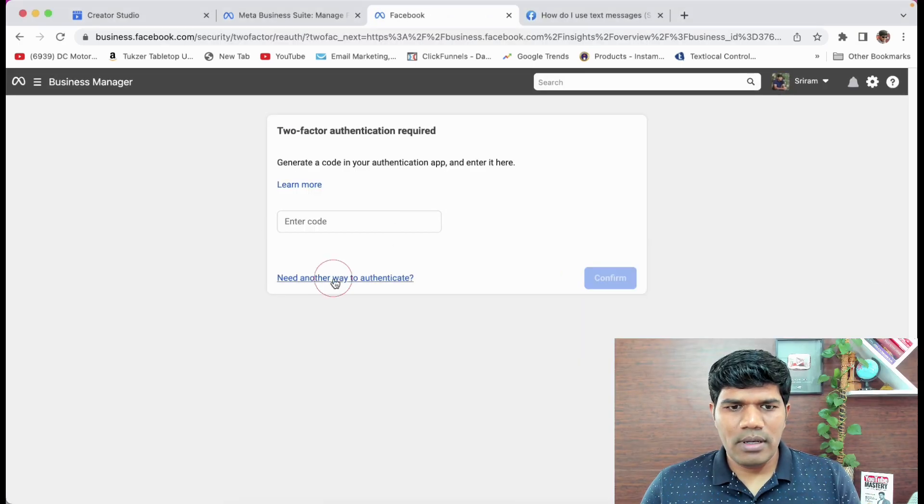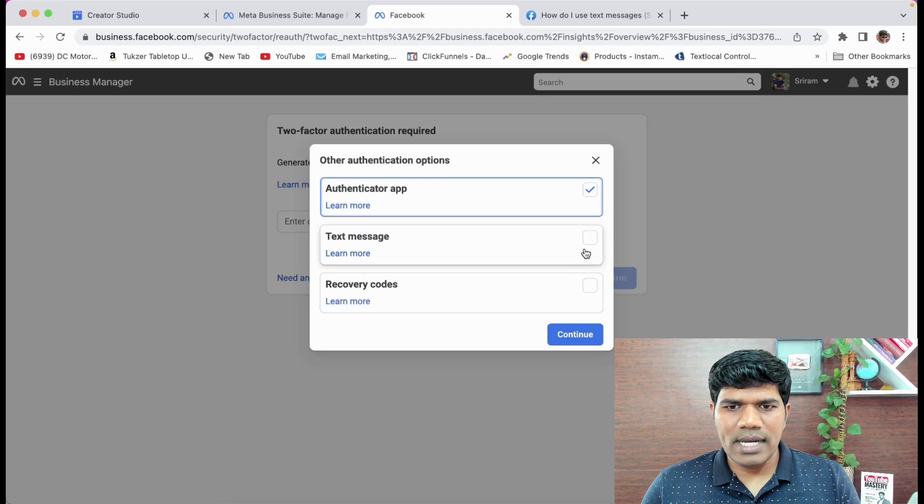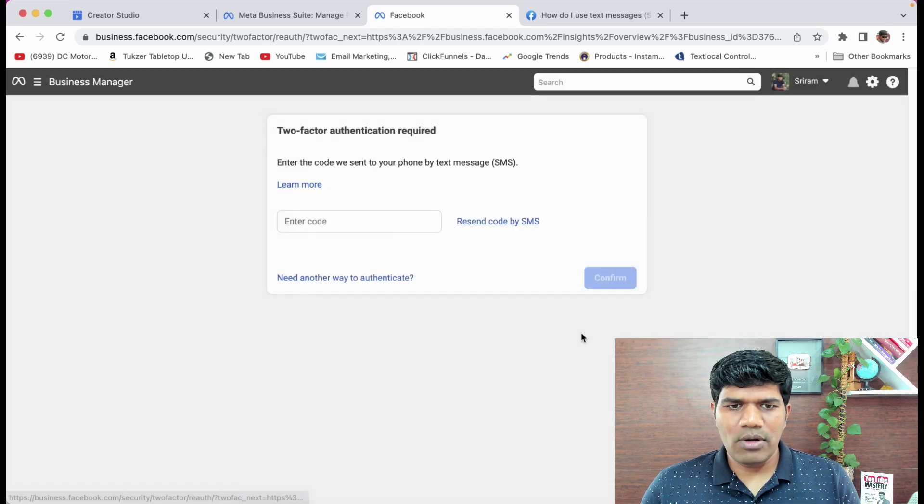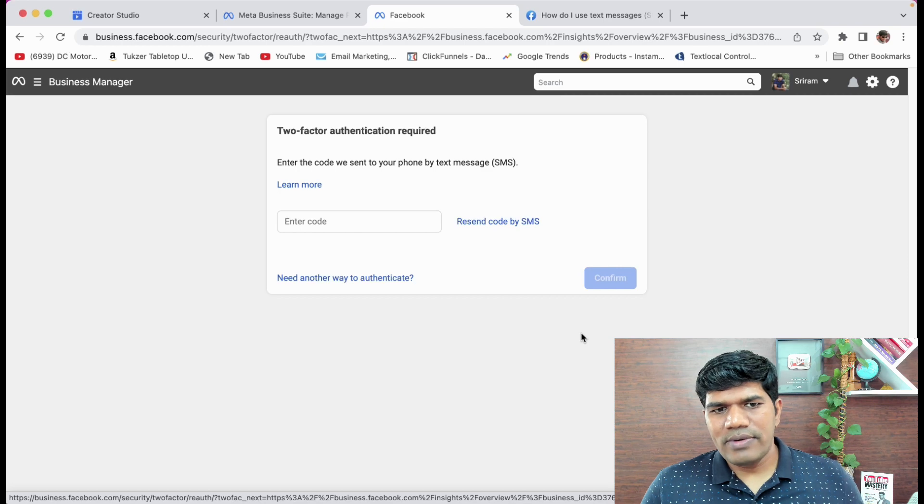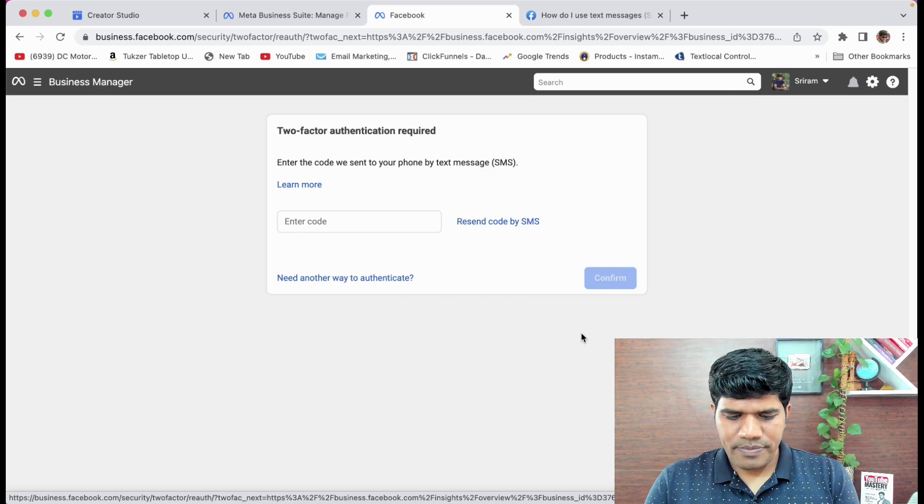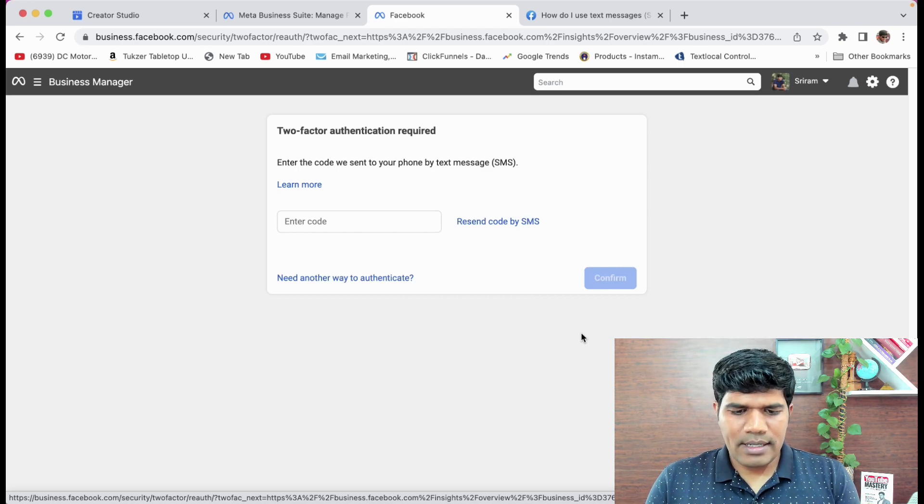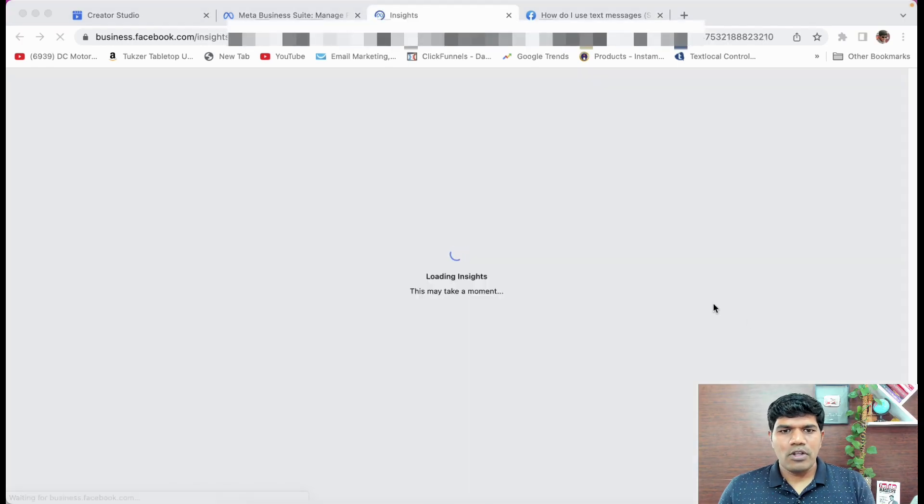So it is asking me to enter the code here. I'm going to click on Need Another Way to Authenticate. I'm going to select text message. I'm going to click on Continue. So I would have received a text message. Let me just quickly check and enter that. So I got it. Let me just quickly enter that and continue. So I have entered my code.